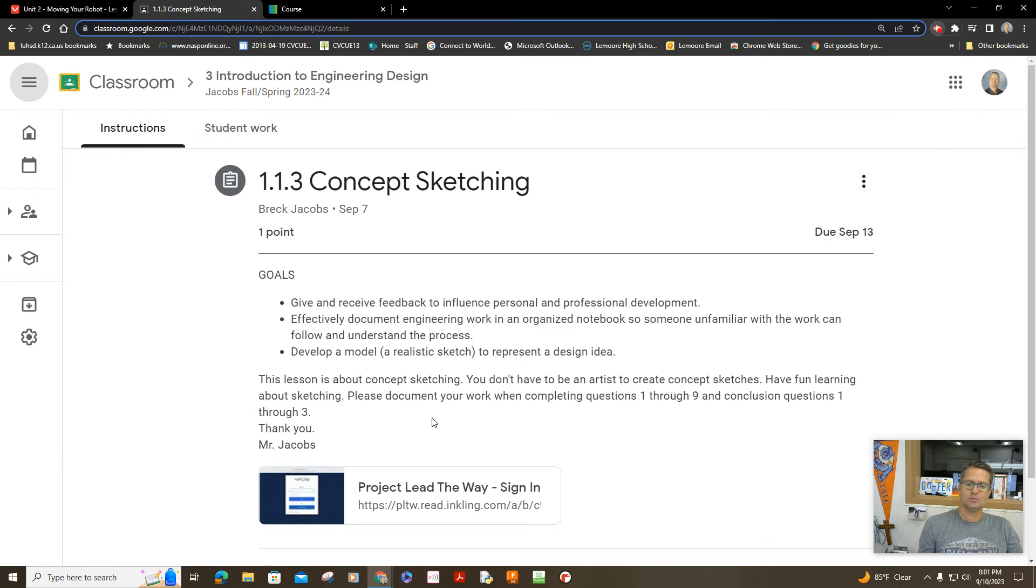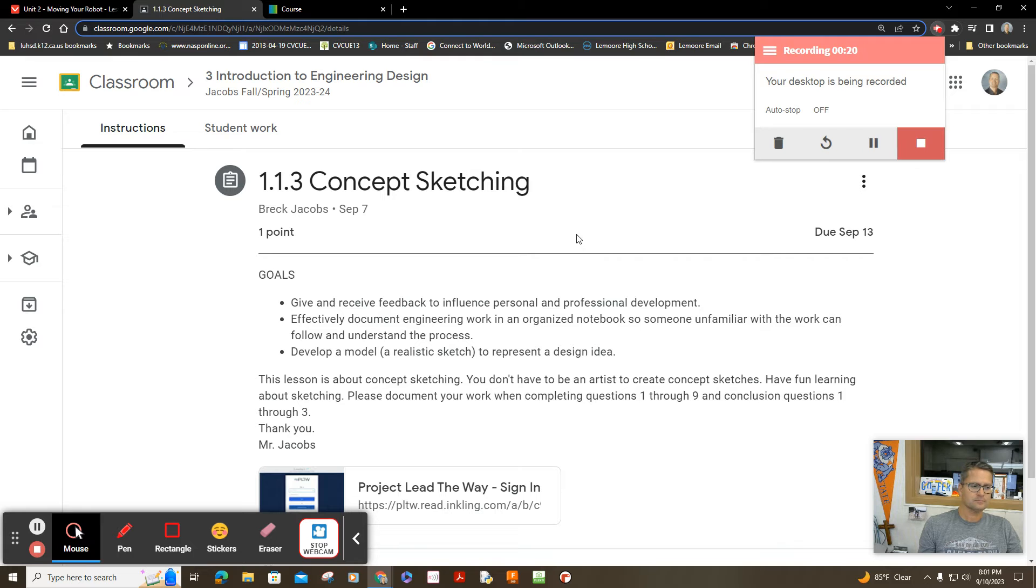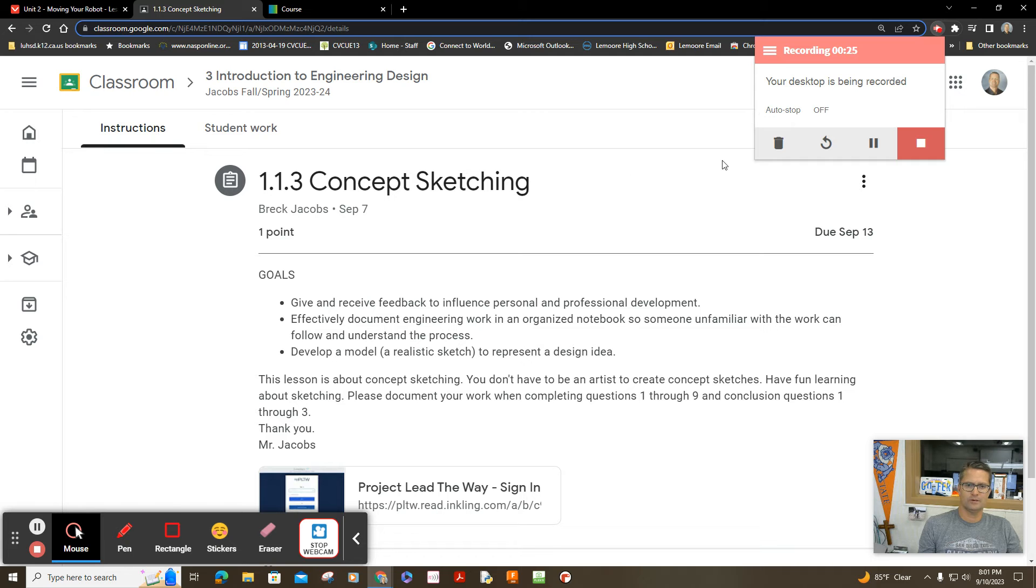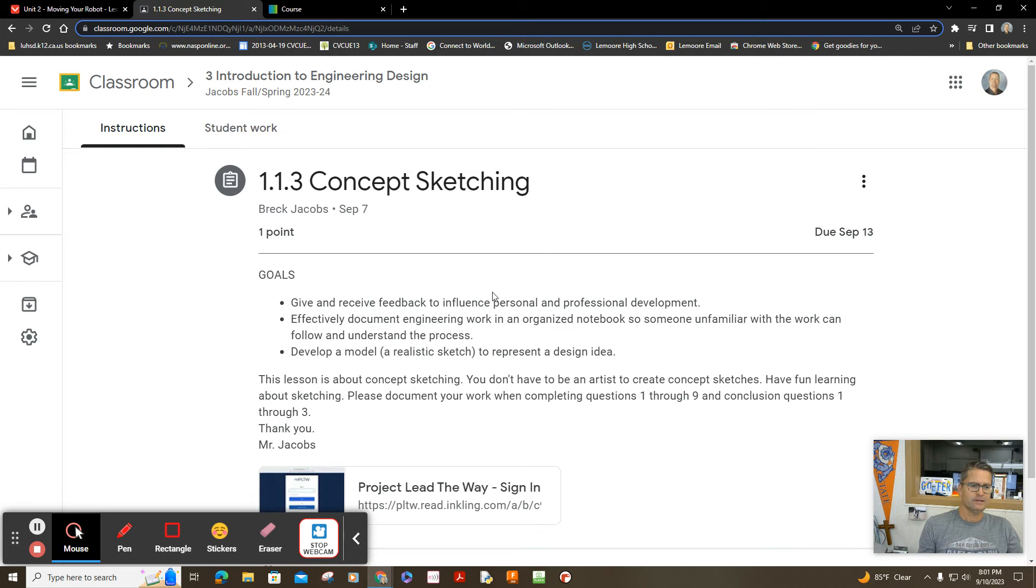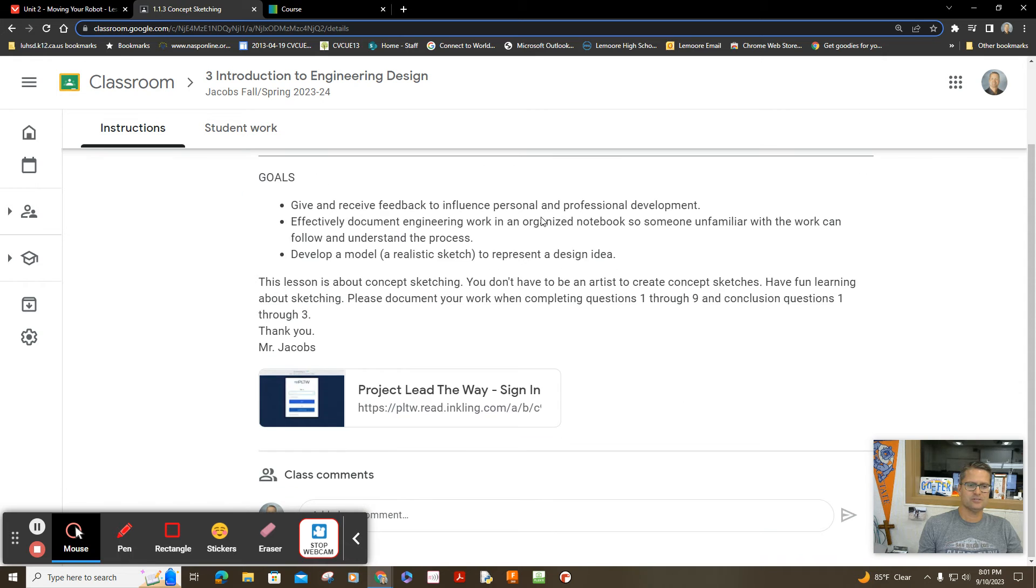So hang in there. I just want to show you the lesson that you'll be taking a look at, period three. It's section 1.1.3 and you are going to be concept sketching.